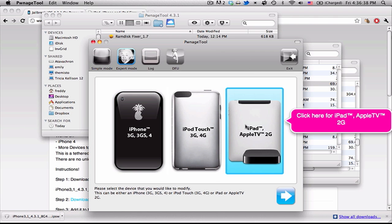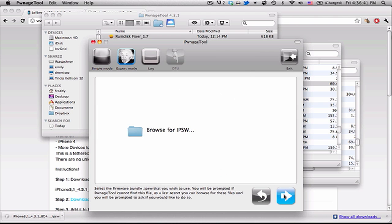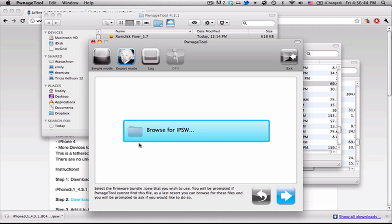And select your device. Right now this only works for iPad and iPhone 4. Now hit Next. Hit Browse for IPSW, and make sure you've downloaded the correct IPSW for your device.